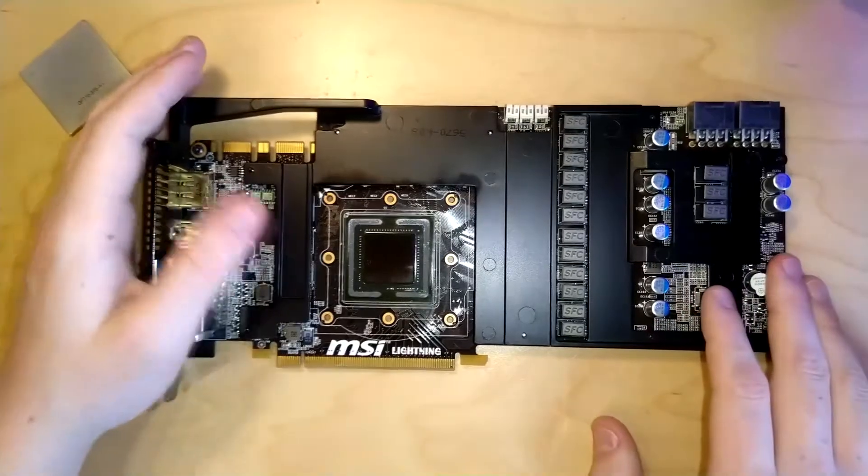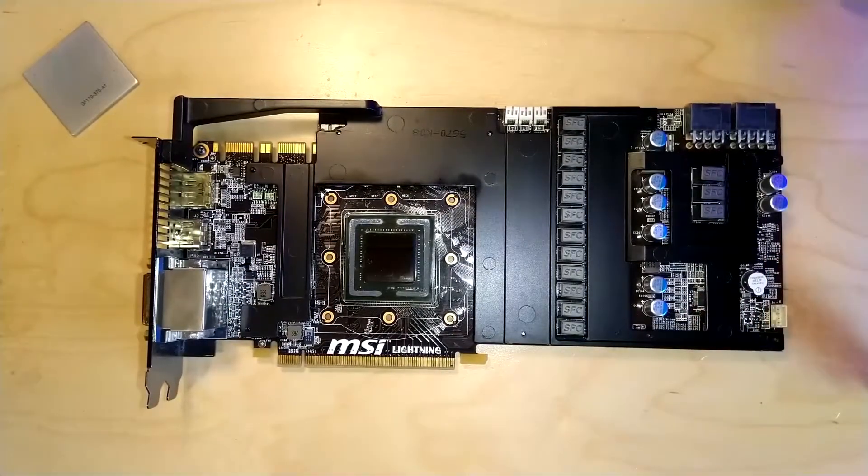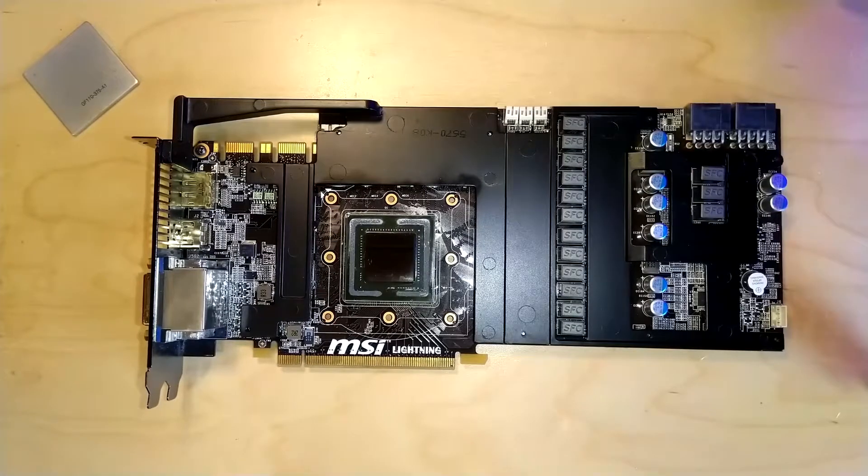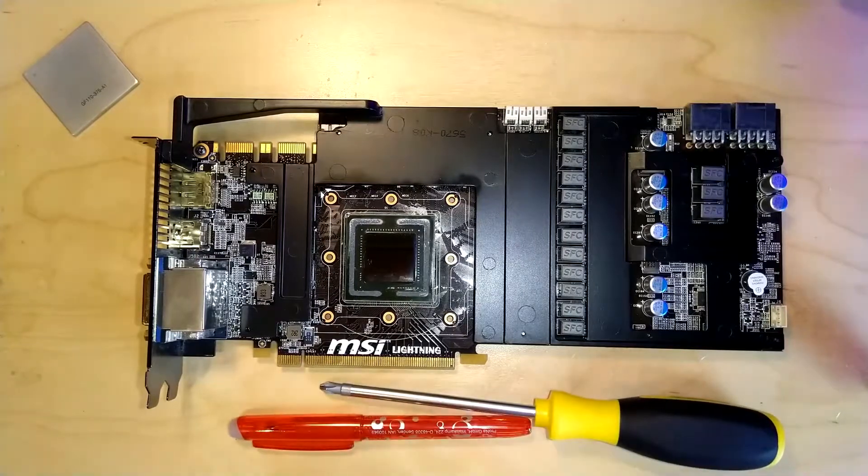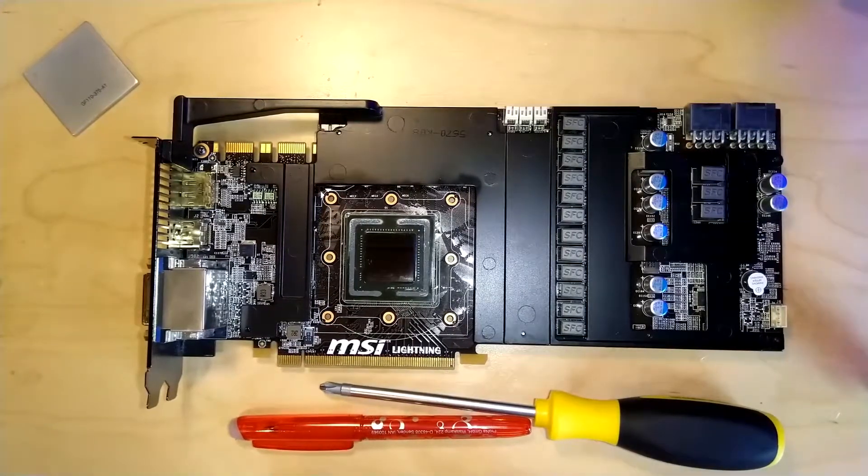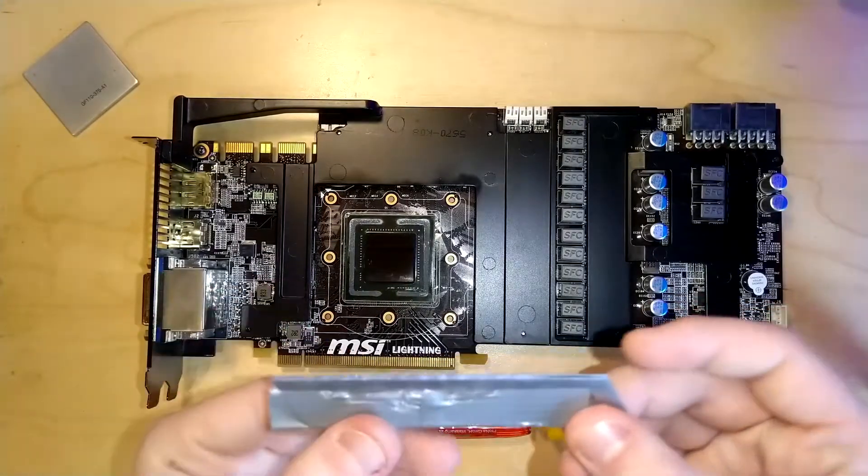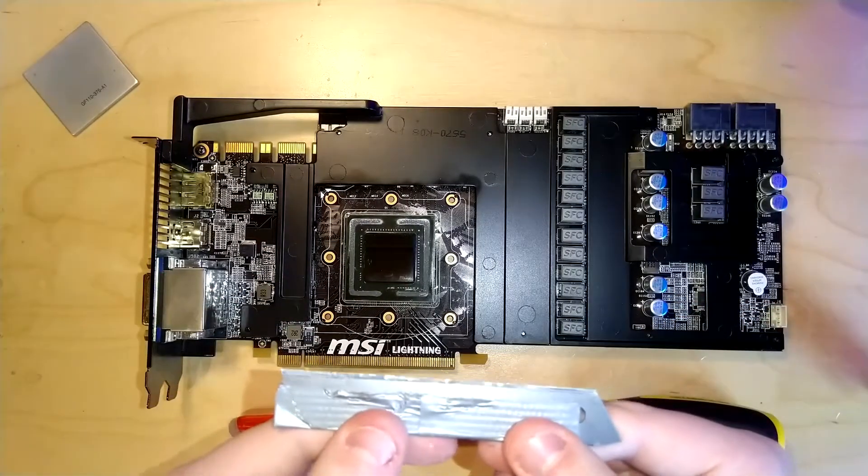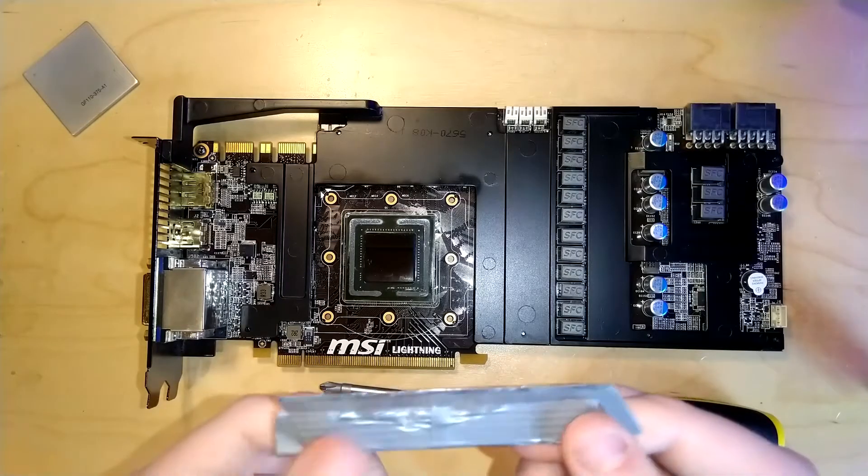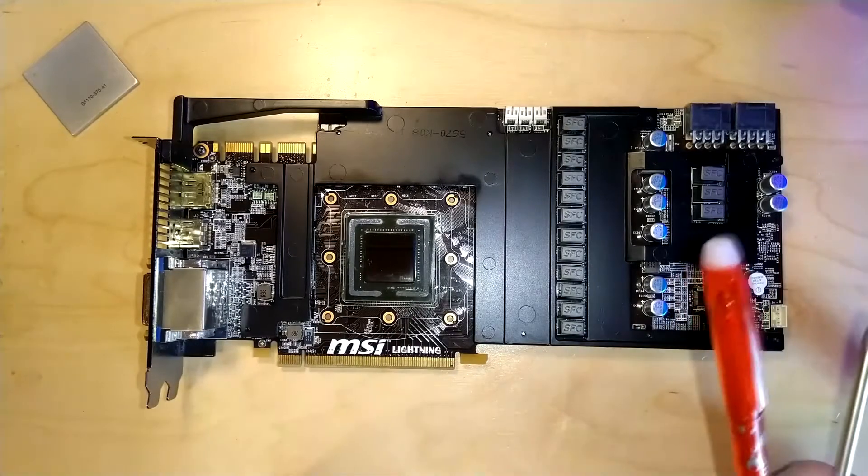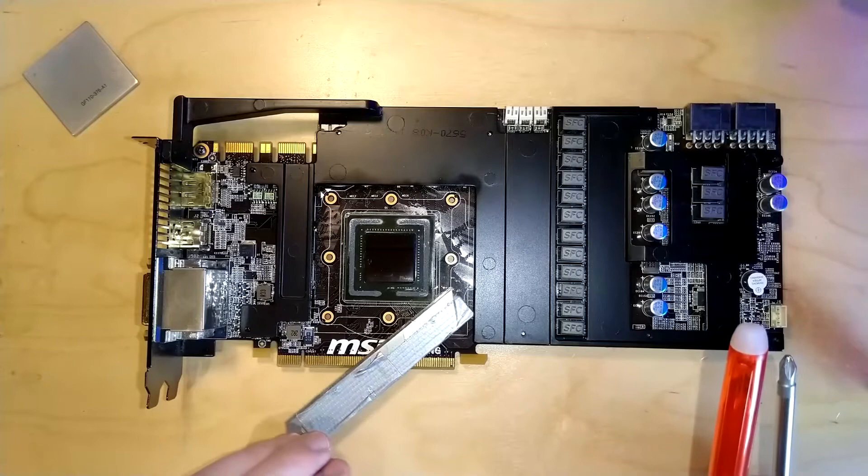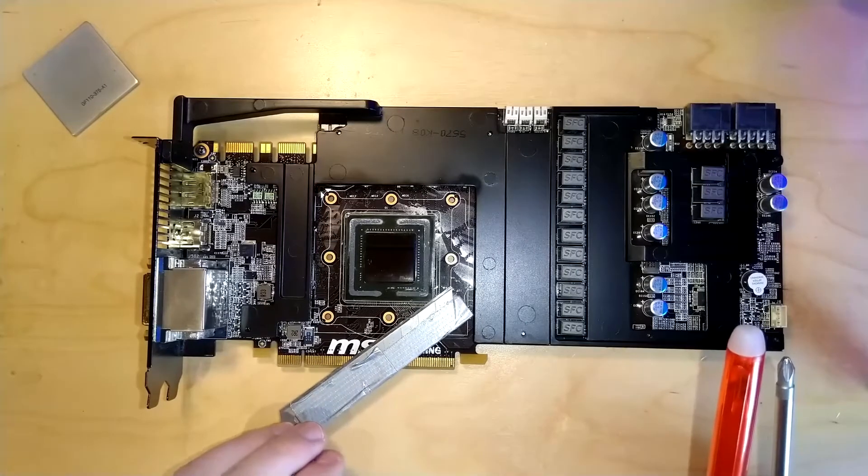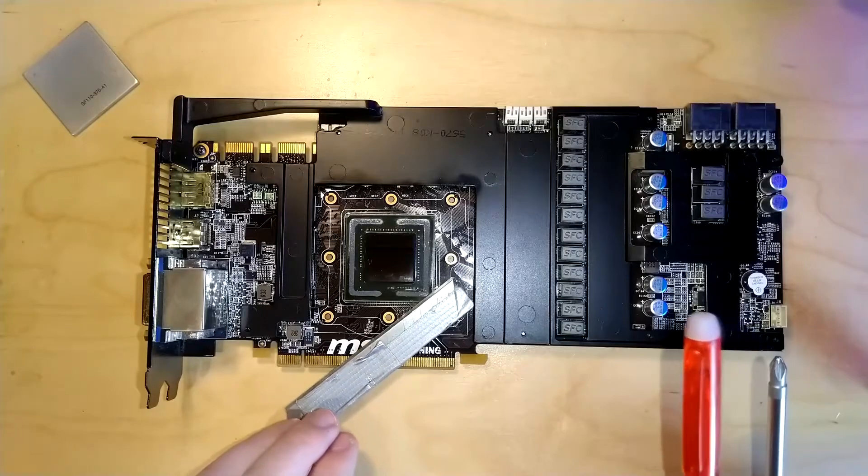But now the actually interesting part. So how do you delid these things? Basically you need three things. That is a screwdriver, something elongated that you can use to apply force or something, and then this is just a box cutting knife blade. I've used these for all the delidding attempts, and I'm going to demonstrate what I was doing. Basically, if the IHS is on, you still have a tiny little air gap that's just big enough to stick the blade right in.